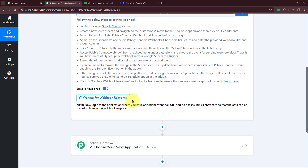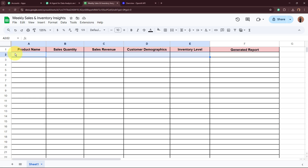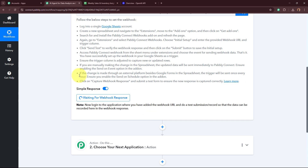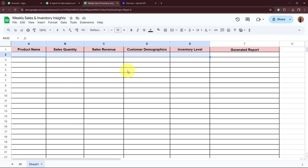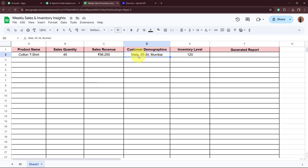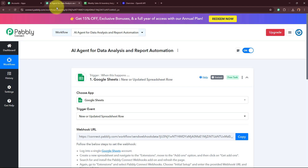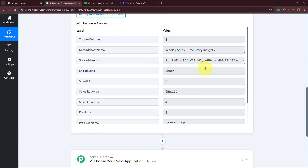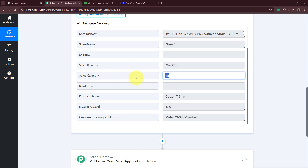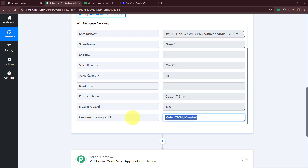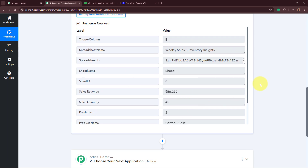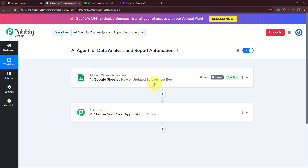In the workflow, it says 'Waiting for Webhook response.' To check whether Google Sheets is successfully connected to Pabbly Connect, I'm going to add new data in the spreadsheet. I've added: product name — cotton t-shirt, sales quantity — 45, sales revenue — 56,250, customer demographics — male 25 to 34 from Mumbai, inventory level — 120. Now I'm going to open my workflow and scroll down. Yes, the response is automatically captured: sales revenue 56,250, quantity 45, product name cotton t-shirt, inventory level 120, and customer demographics. Google Sheets is now connected to Pabbly Connect and our trigger setup is done.